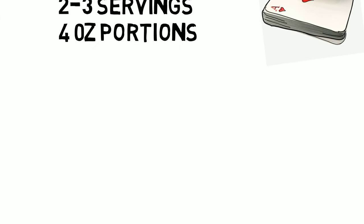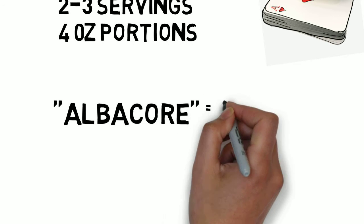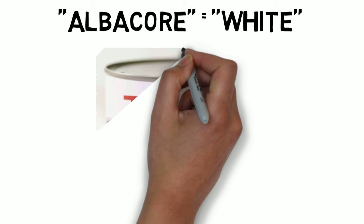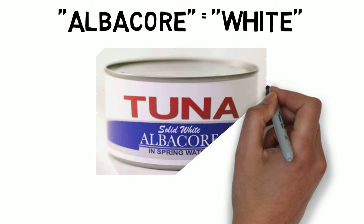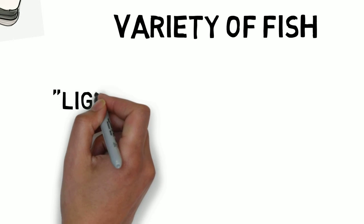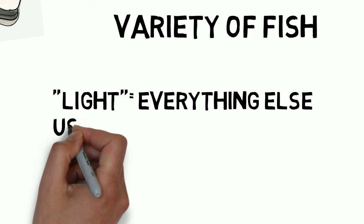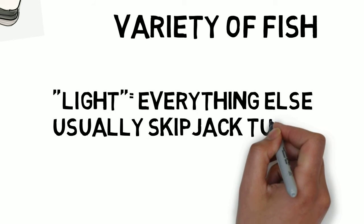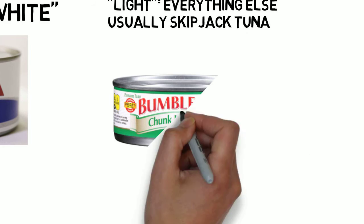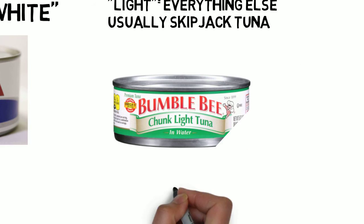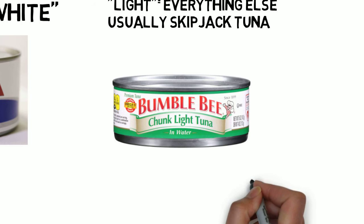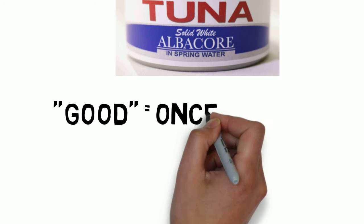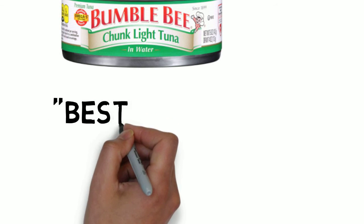It is important to understand some terminology so we can make the right recommendations. Albacore is a species of tuna valued for its firm texture and mild taste and looks like a tuna steak in the can. White tuna is albacore. Light tuna is basically everything else, a variety of smaller tuna, especially skipjack. Solid refers to its intact steak-like appearance. And chunk is smaller, soupy pieces. So, for example, solid albacore and chunk white are both albacore and are both on the good or once-a-week list. Chunk light is not albacore and is on the best list to be eaten two to three times a week.